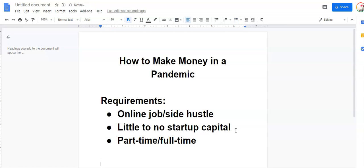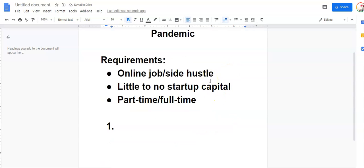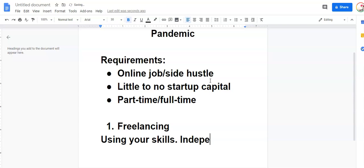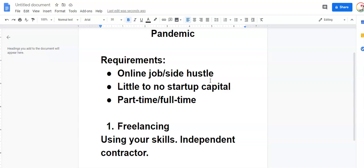Number one, if you've lost your job or you're looking for a way to increase your income, one of the easiest ways to break into it is through freelancing. Now, with freelancing, you're working using your skills, but you're doing it as an independent contractor, not an employee. So what does that mean?